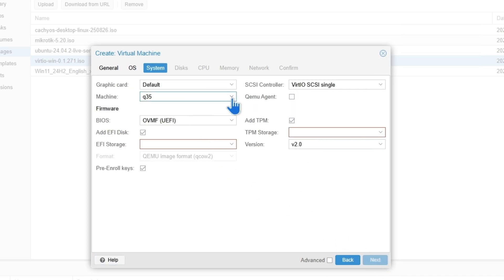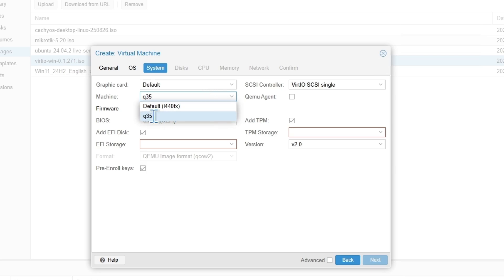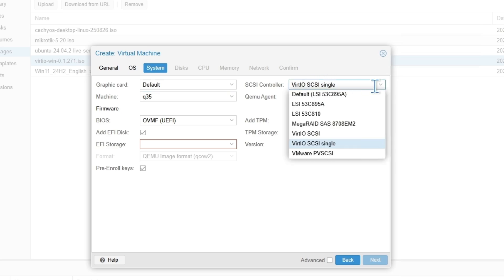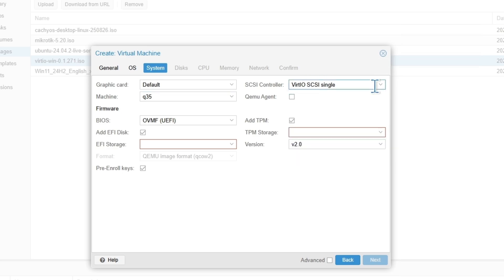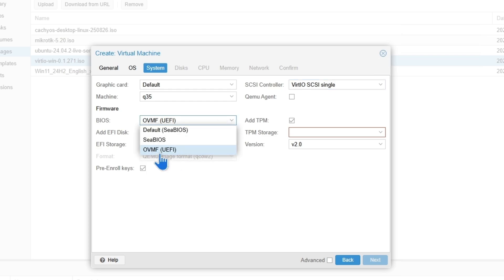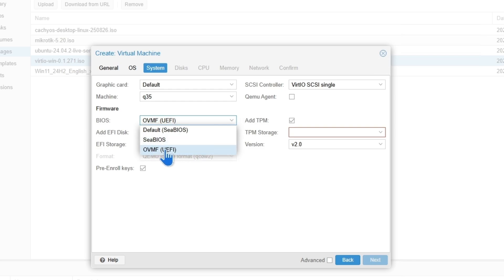In the next section, make sure your machine is set to Q35, not the default one. And then the controller should be VirtIO. The next thing is going to be the BIOS — by default it's set to SeaBIOS.